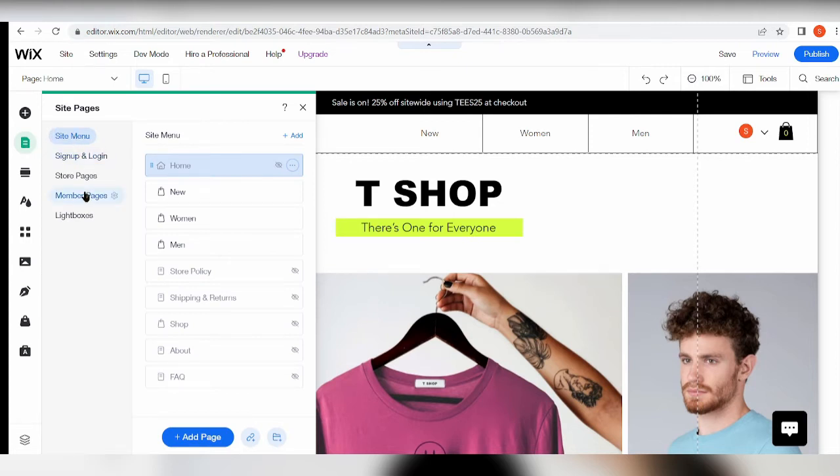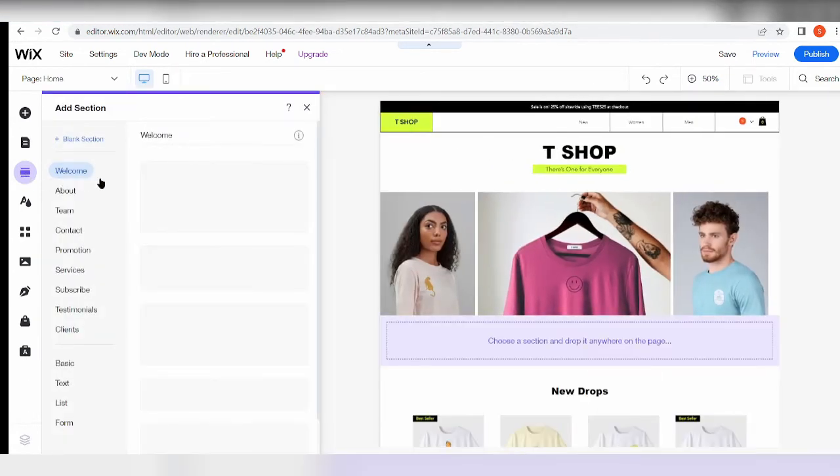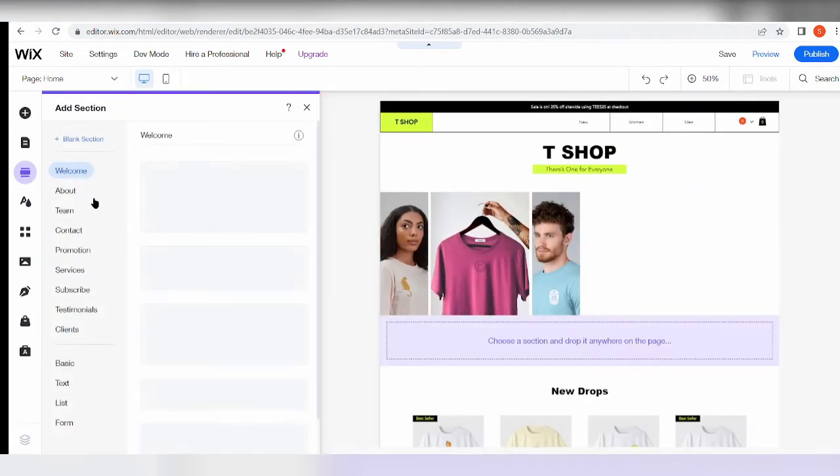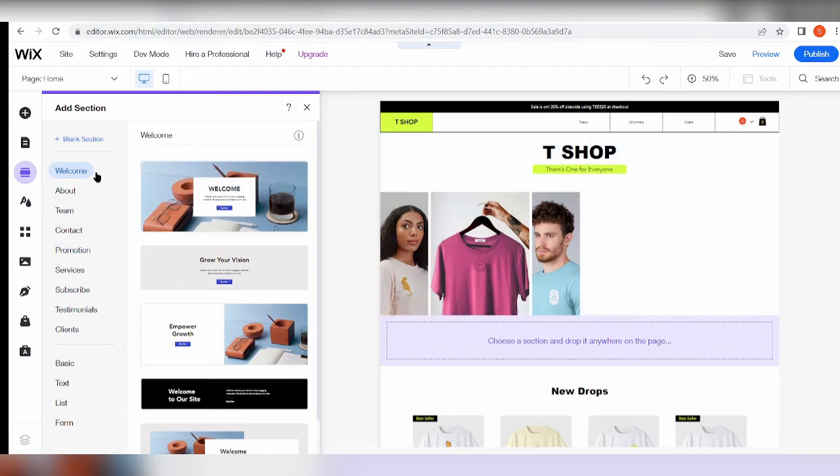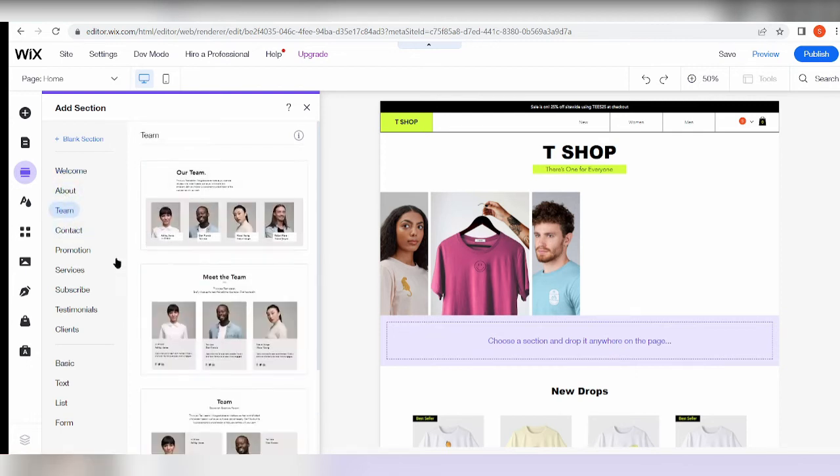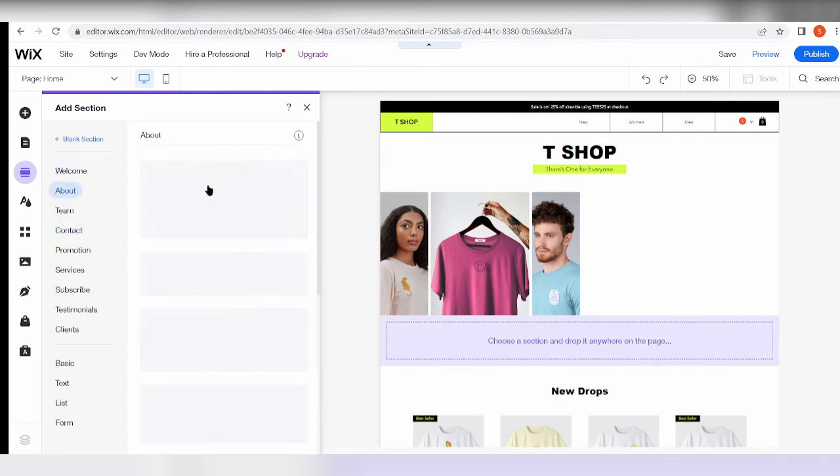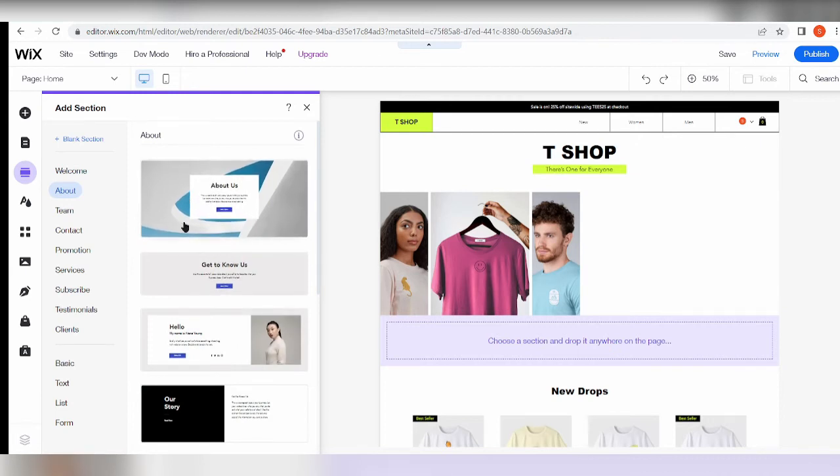Aside from the add elements button, there are also the Menus and Pages button. You can see here: site menu, sign up and login, store pages, membership pages, and a lot more. We also have the Add Section - this is where you see different sections and where you organize them or choose from what type of section you'd like to insert on your page.